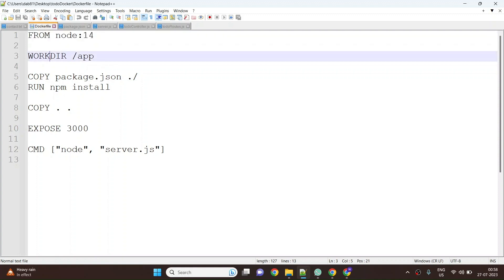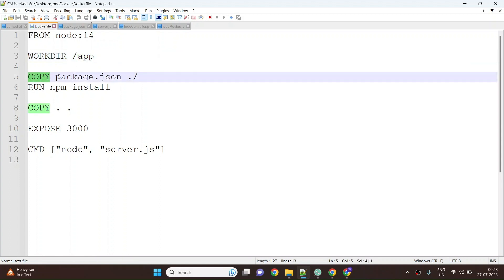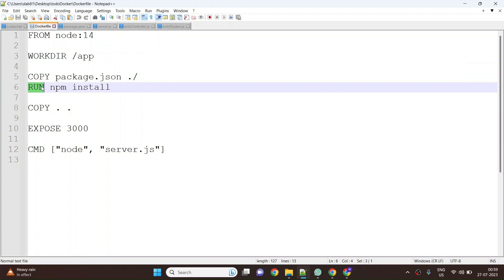Next we will set the working directory as app. All the commands which will be executed henceforth or after this line. Next we are copying the package.json file inside the app directory and then we are running npm install which will install all the necessary packages.